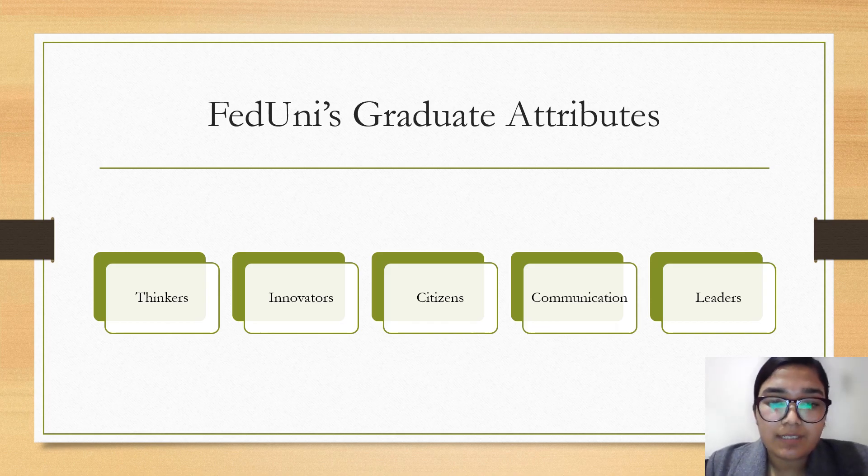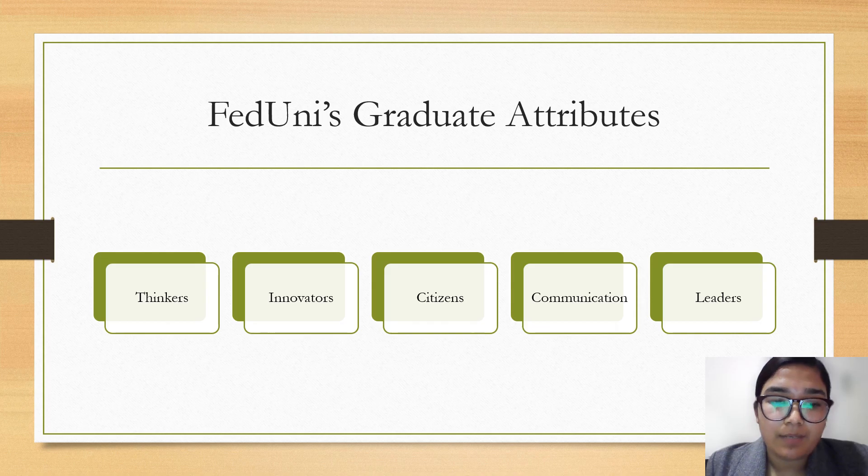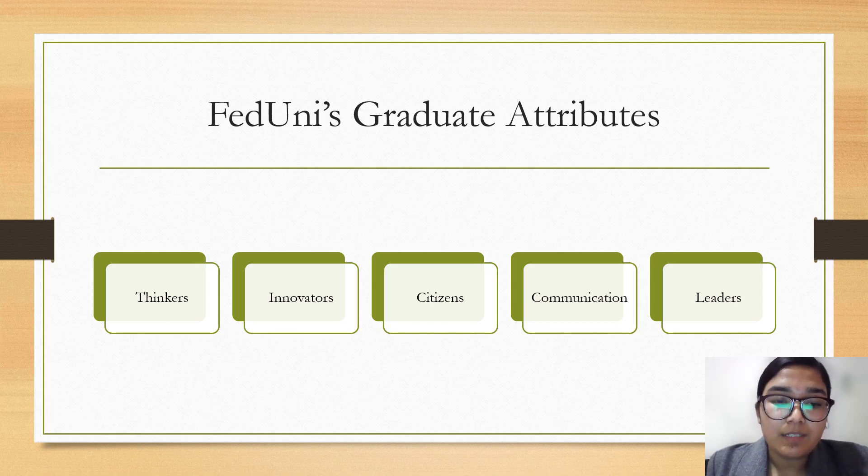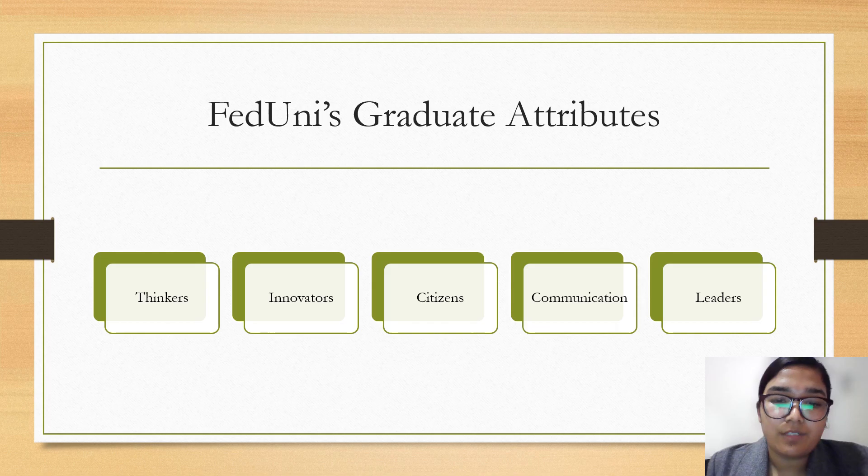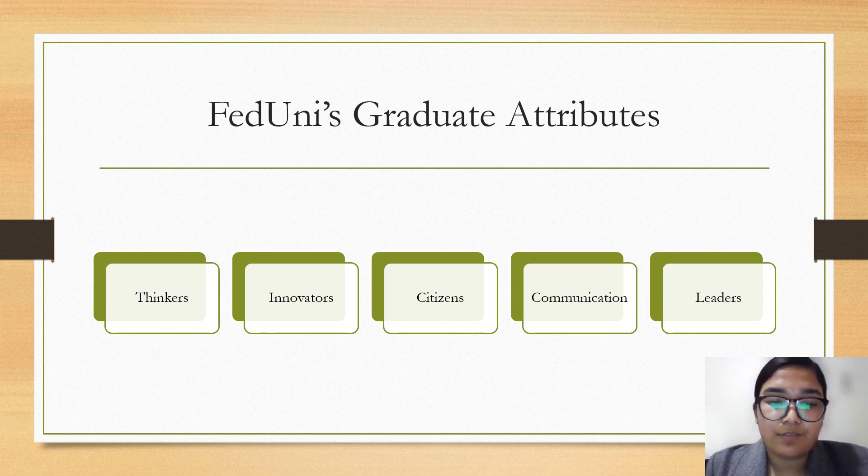Thinkers - this attribute represents graduates that can analyze the world in a curious and critical manner by creating new solutions. They are also known as changemakers. Similarly, innovators - FedUni graduates are able to think and act in such a way that they achieve positive results. They have creative ideas and ways to realize their dreams.